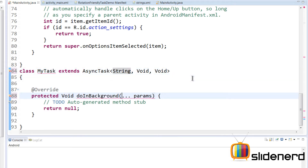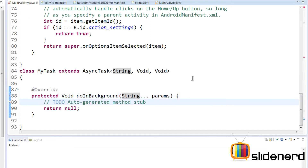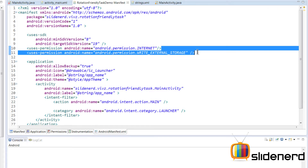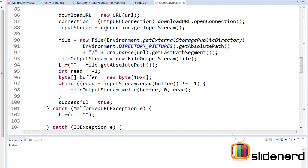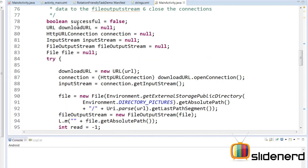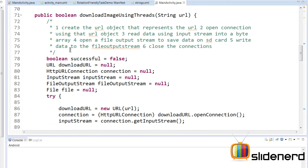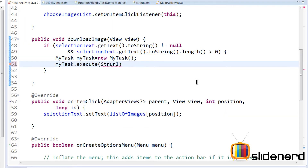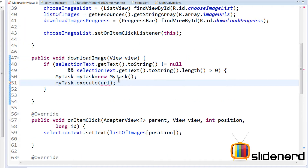From that String URL we want to download the image. Before actually downloading, go to your manifest and add two permissions: INTERNET and WRITE_EXTERNAL_STORAGE, since we're going to save the image to your SD card. Then go back to the MainActivity from my previous videos — I already have the download code in a boolean successful method — just copy and paste everything. The URL variable comes from selectionText, the EditText.